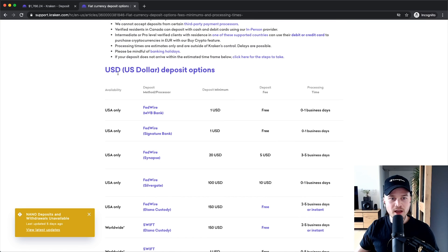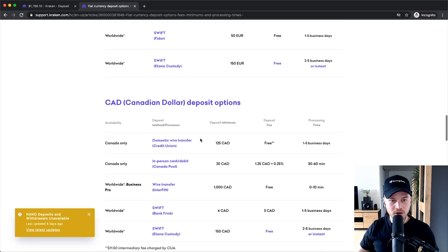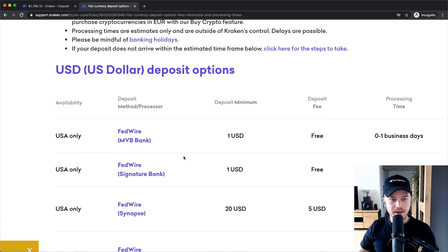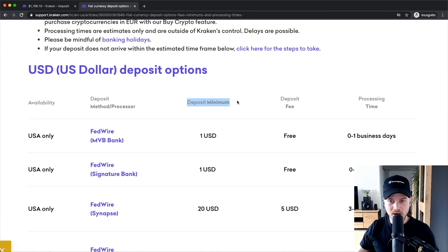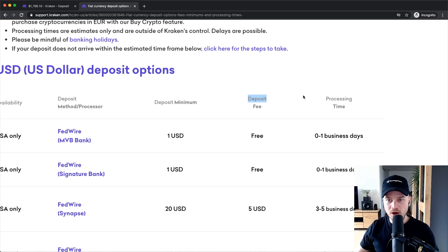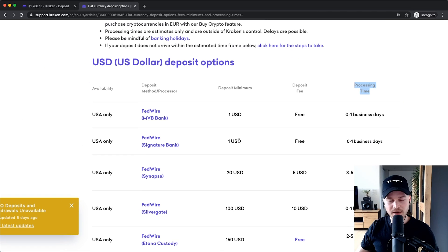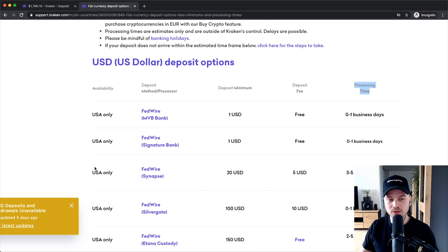Here you can see exactly what methods they have for US dollars, euros, and other fiat currencies. Not every depositing method has the same minimum deposit, the same deposit fee, or the same processing time. So you can check out this list and just choose one that works for you, since it's going to be different for most of you because you live in different countries and want to deposit different currencies.